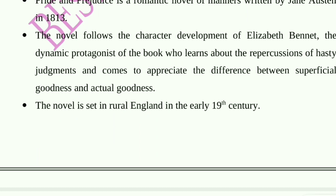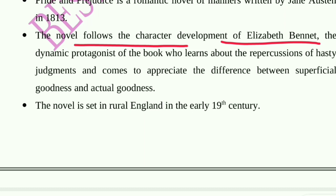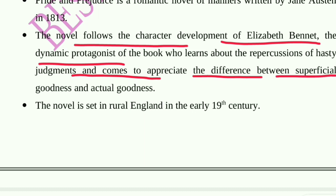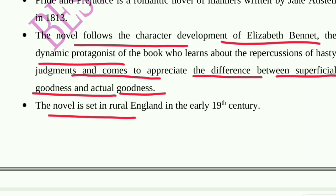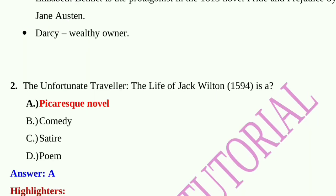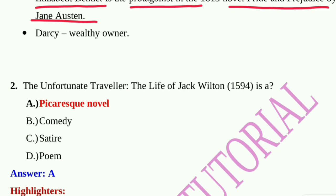The novel follows the character development of Elizabeth Bennet, the dynamic protagonist, who learns about the repercussions of hasty judgments and comes to appreciate the difference between superficial goodness and actual goodness. The novel is set in rural England in the early 19th century. The male protagonist, Darcy, is a wealthy landowner.